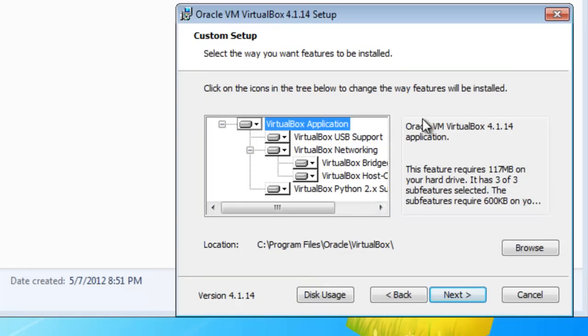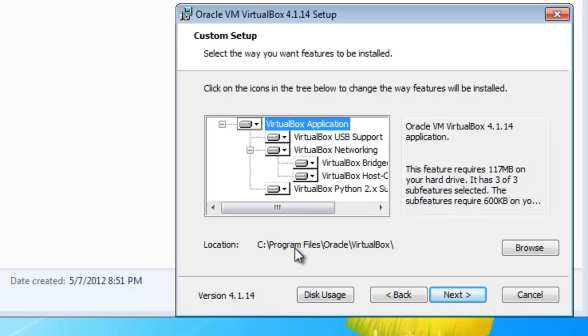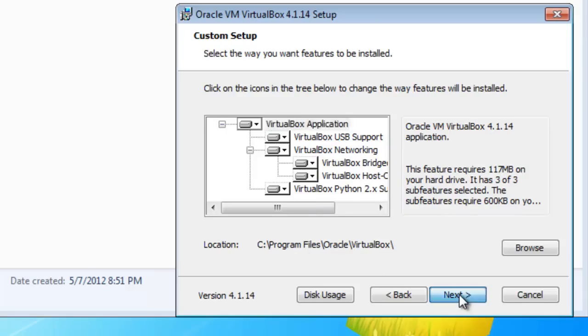It asks what items you want to install. In our case, we're just going to pick everything. It asks where you want to install it, and we'll just take the default location. Click Next.